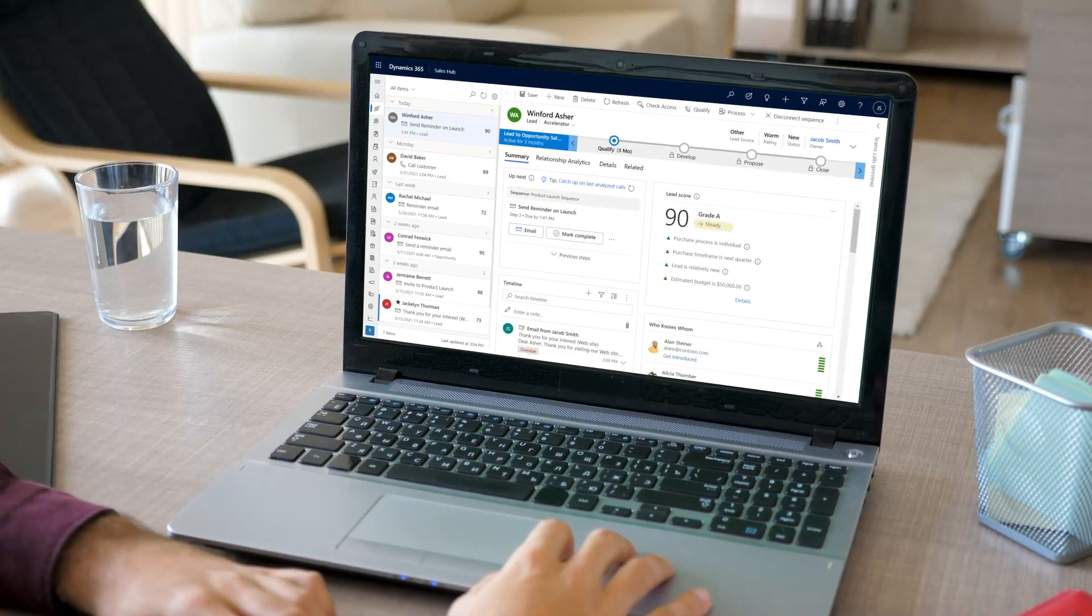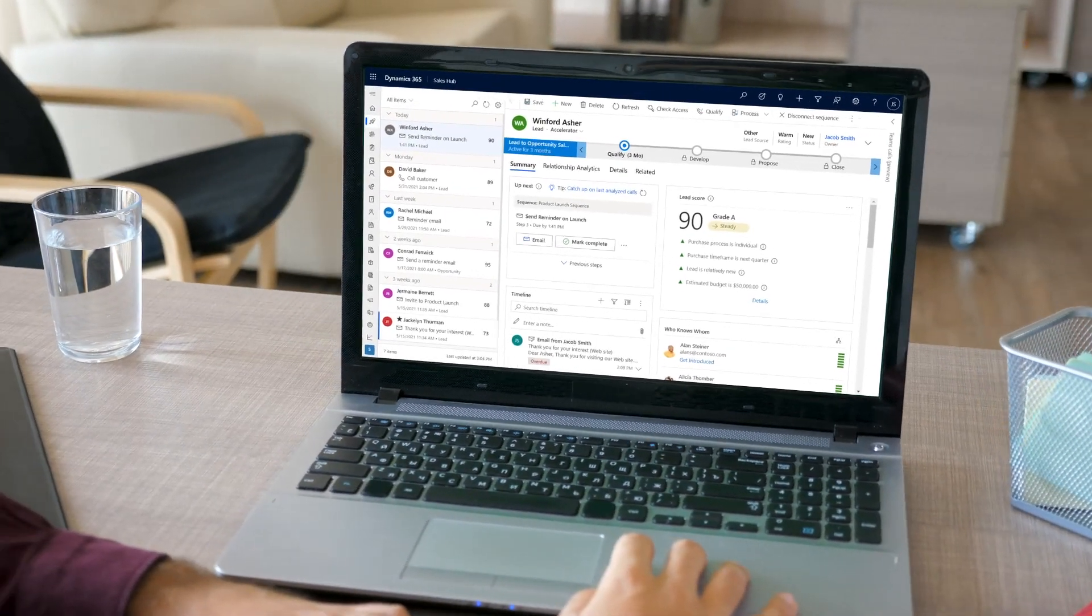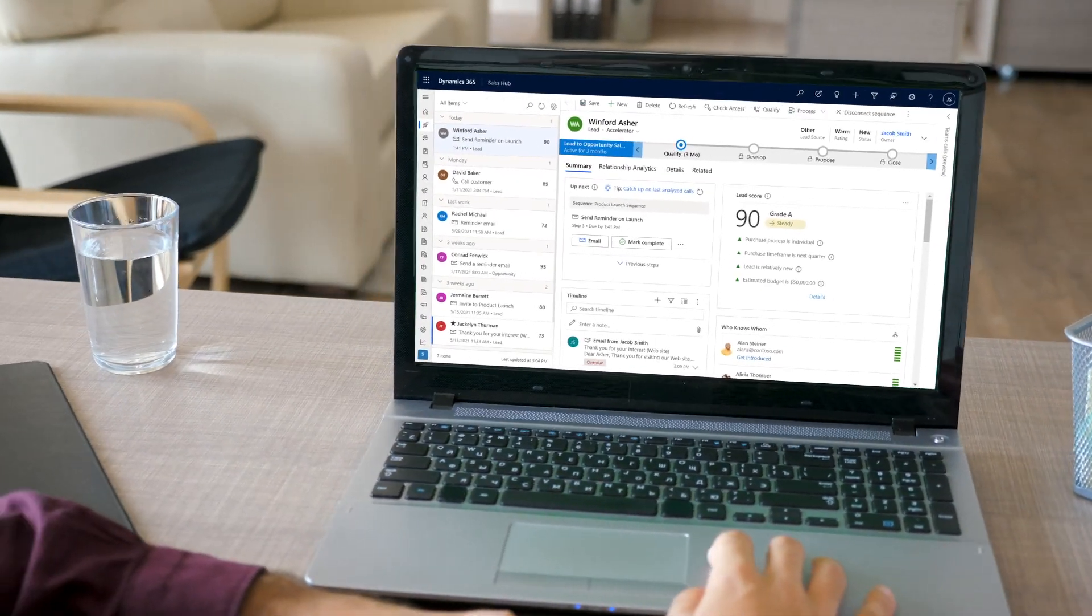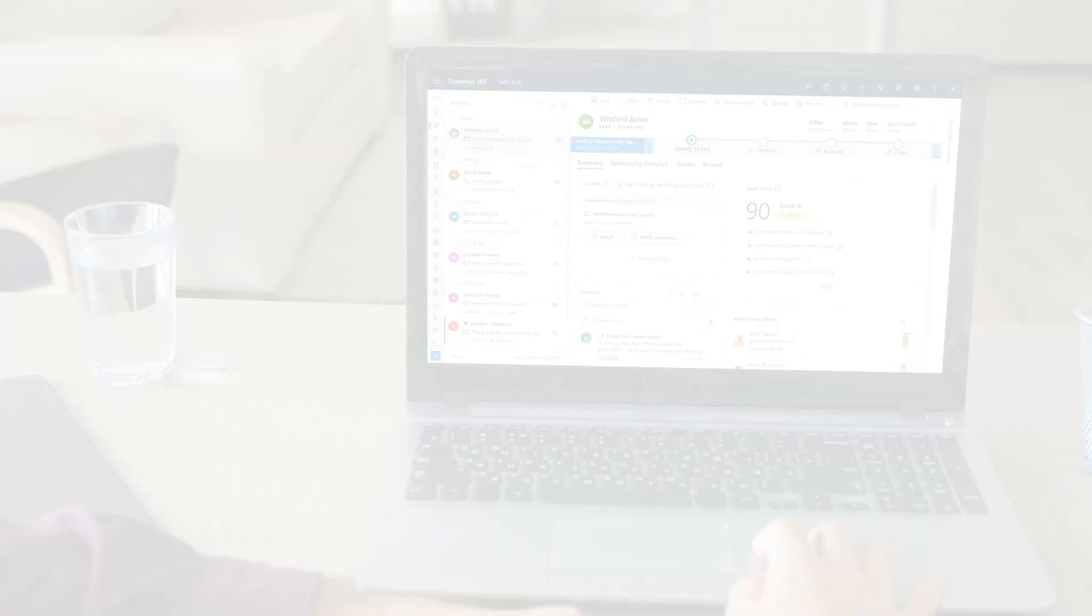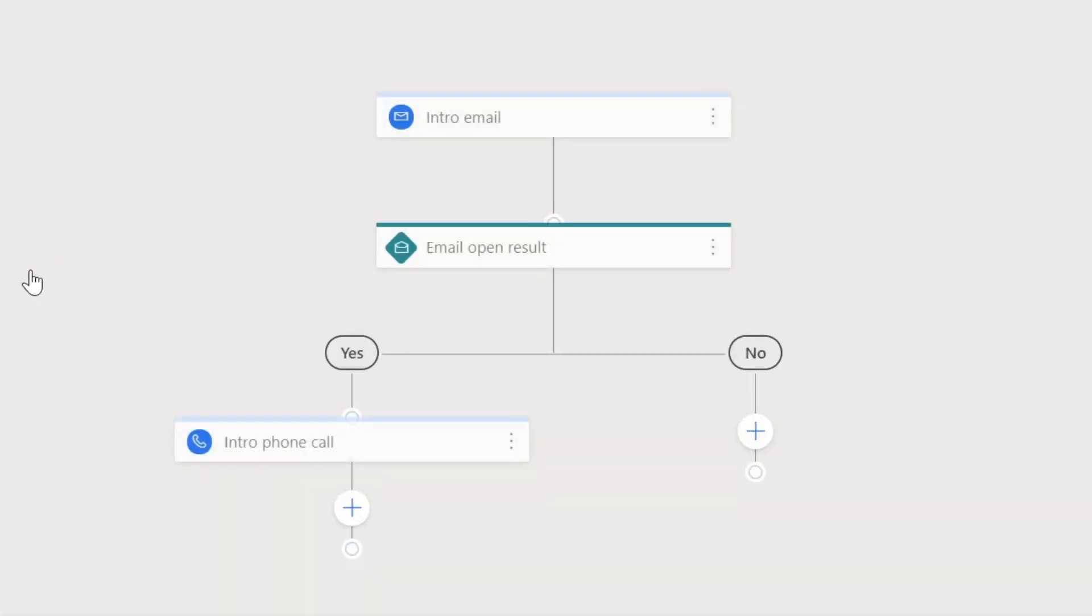Sales Accelerator provides sales teams with everything that makes the sales journey successful. Sequences are the key for sales managers to arm sales reps with best practices to make the perfect sales.